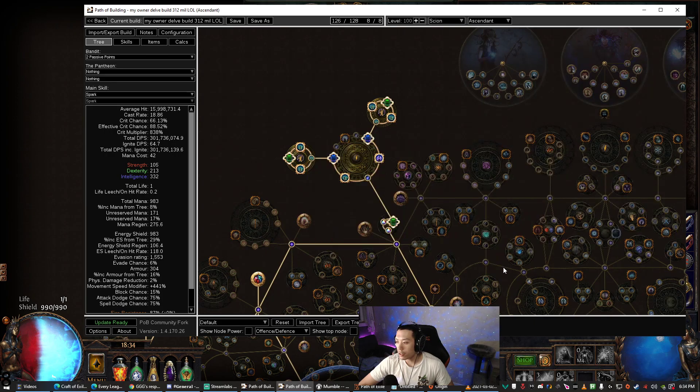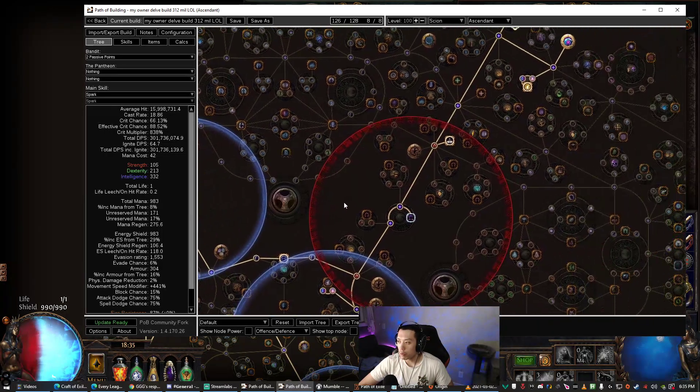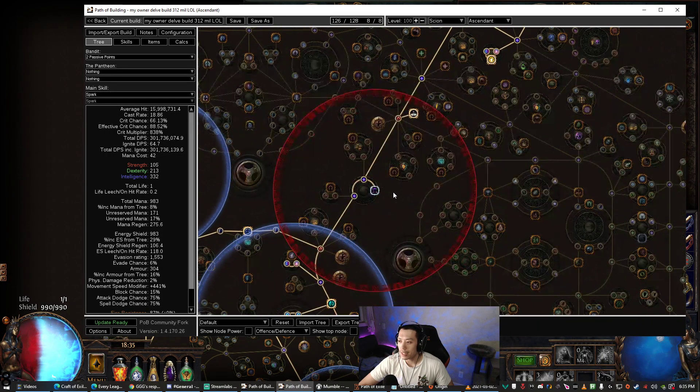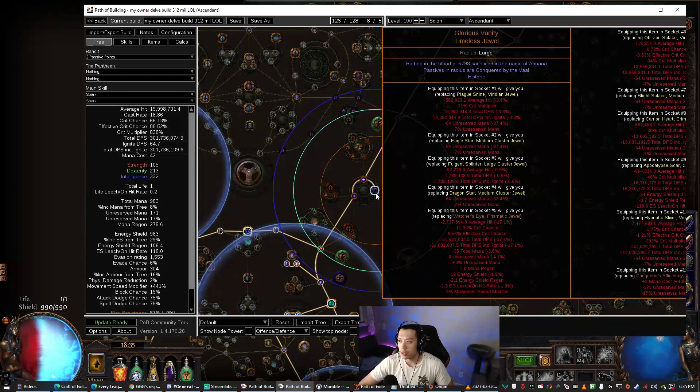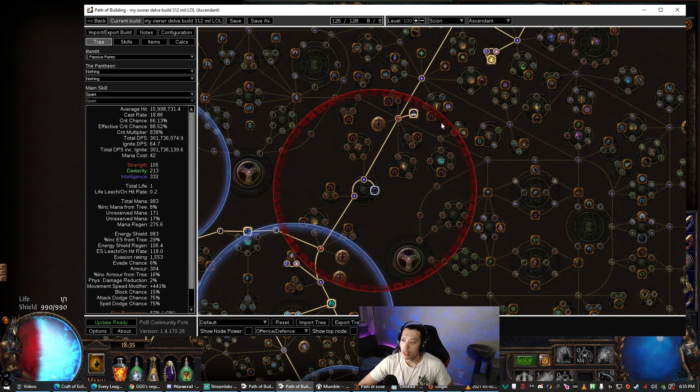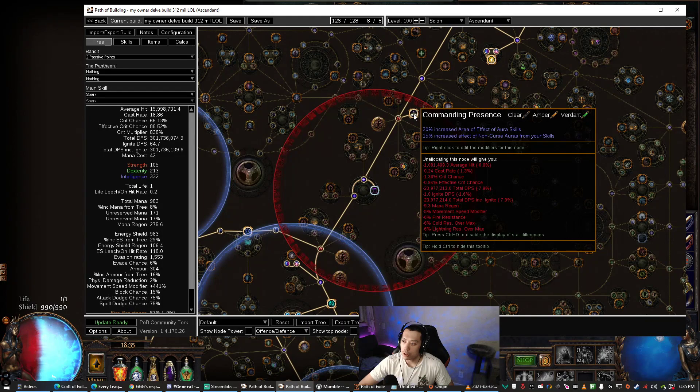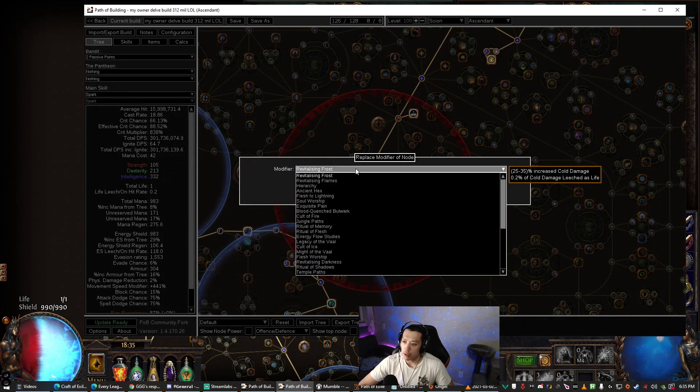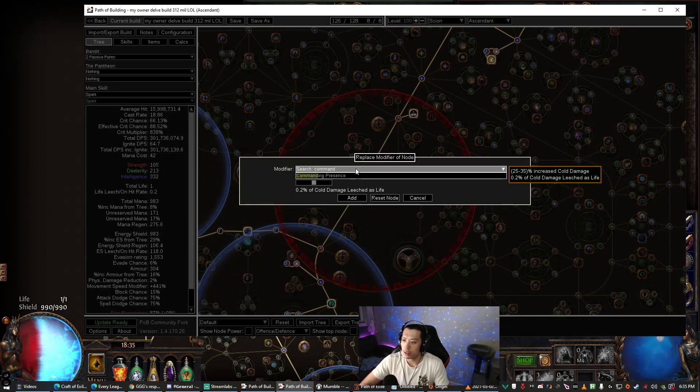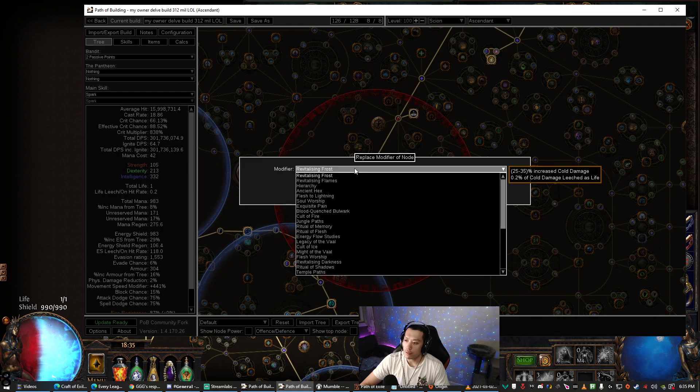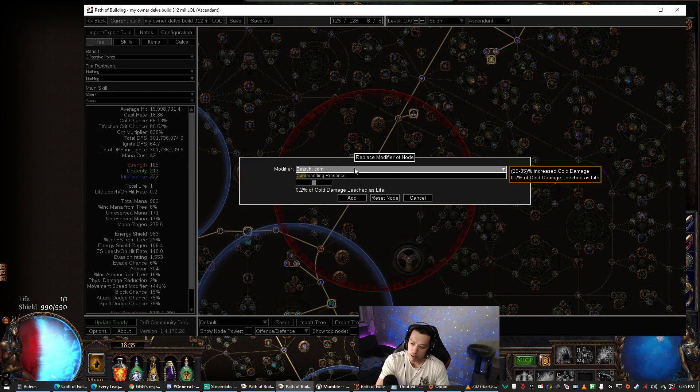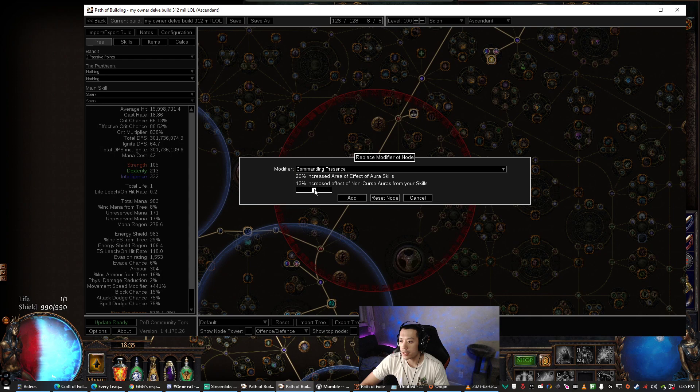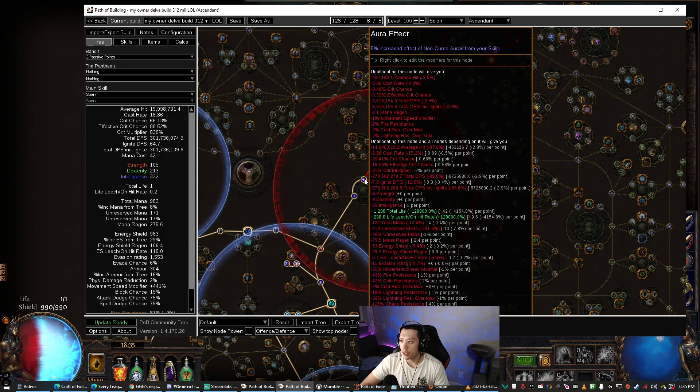Now another thing that you might run into trouble with while using this is you need to set your Glorious Vanity. So I have a Glorious Vanity here. Normally Path of Building won't actually set these nodes that I manually went into here and typed in Commanding Presence.